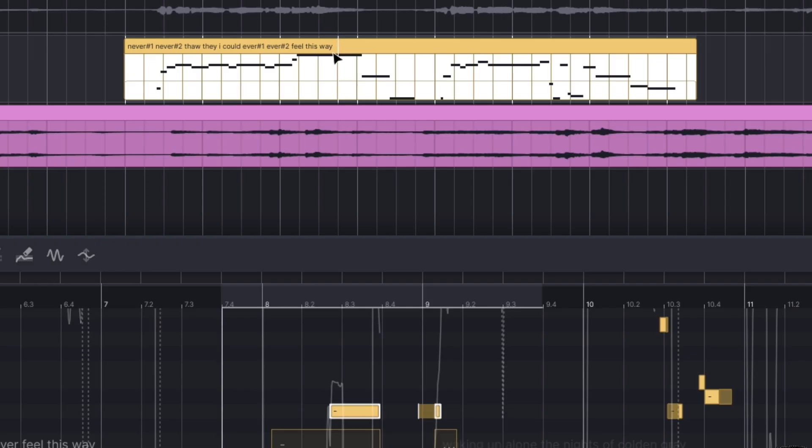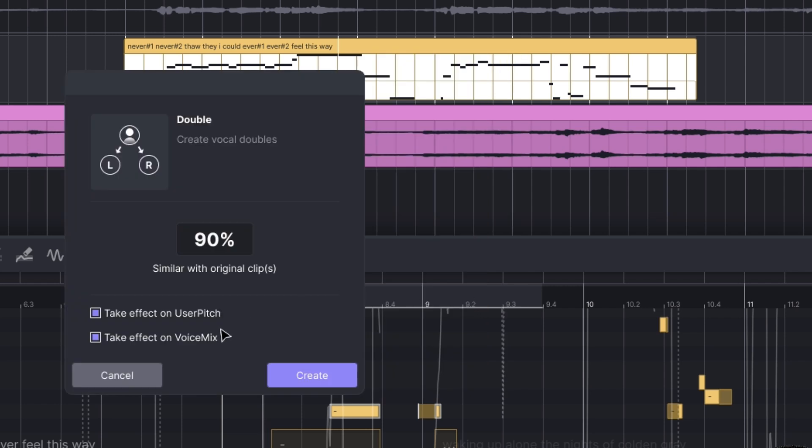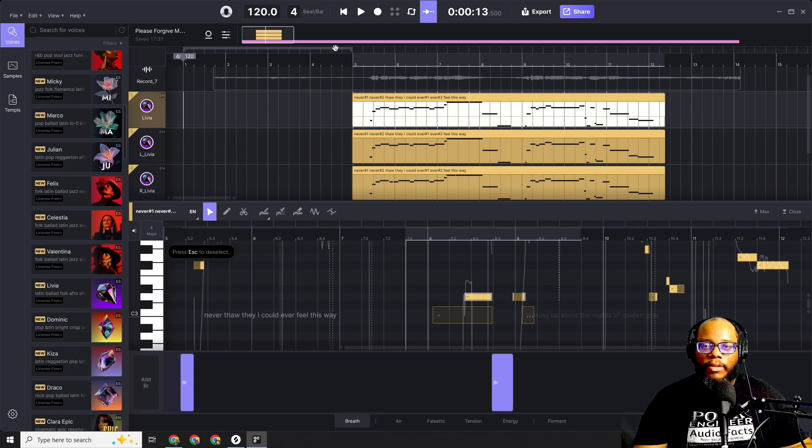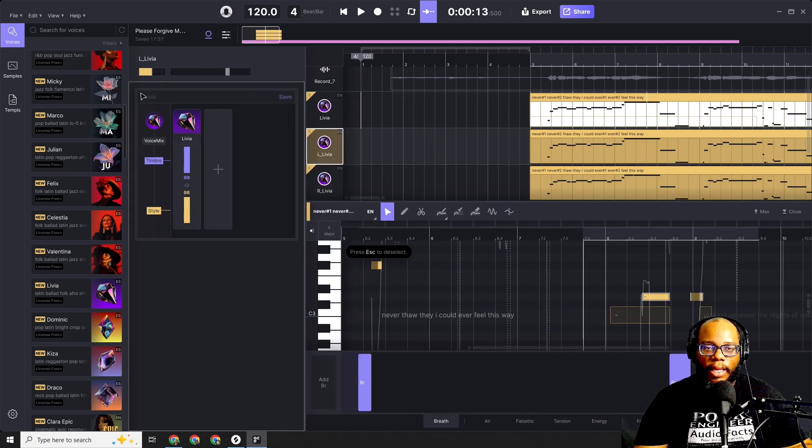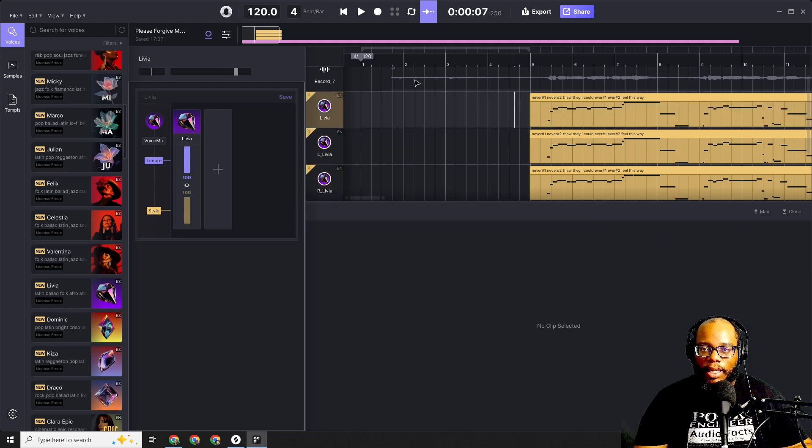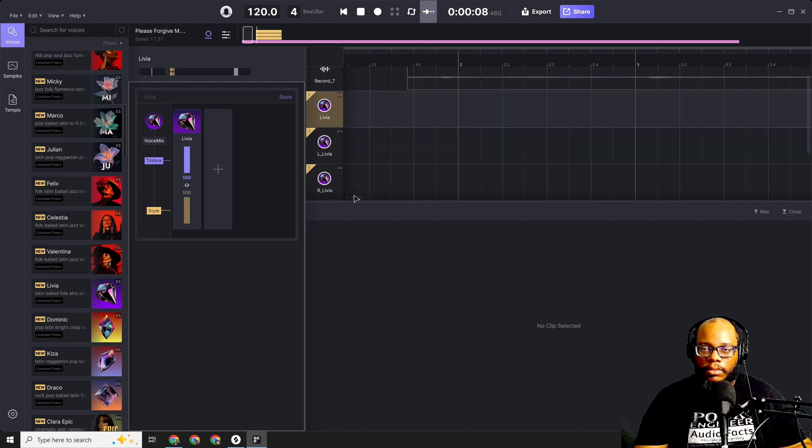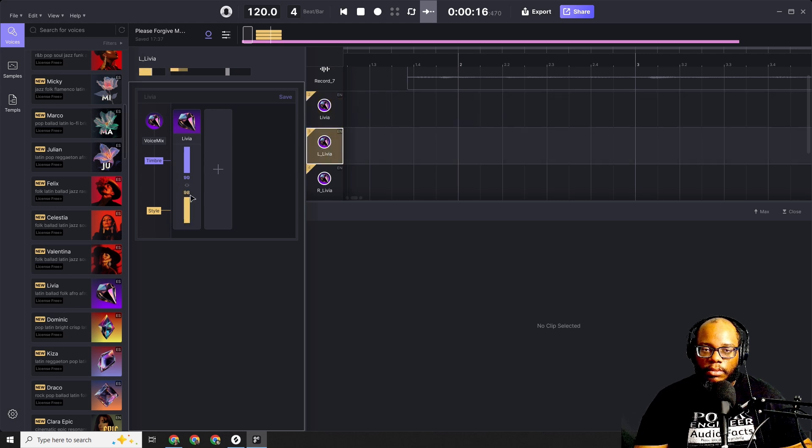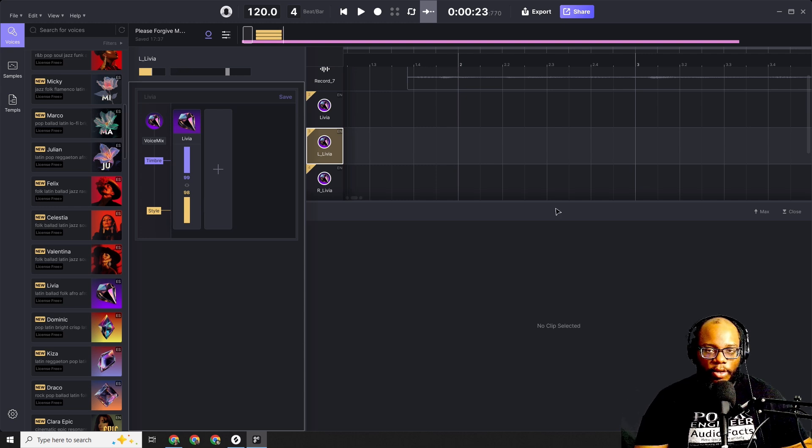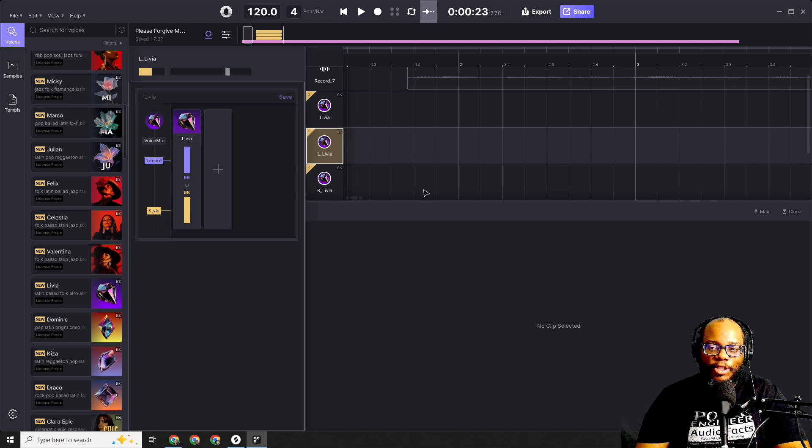You can also do vocal doubles. So let me show you how you do this. And now that it's highlighted, I can go to 'create vocal doubles.' Similar with original clip, take effect on user pitch, take effect on voice mix, and then I can say create. And what it did was it created a double, like left. I think you can pan it left and right. Yeah, this is pan left, this is pan right. Let's see what that sounds like. That's dope. That just makes it sound so fat.